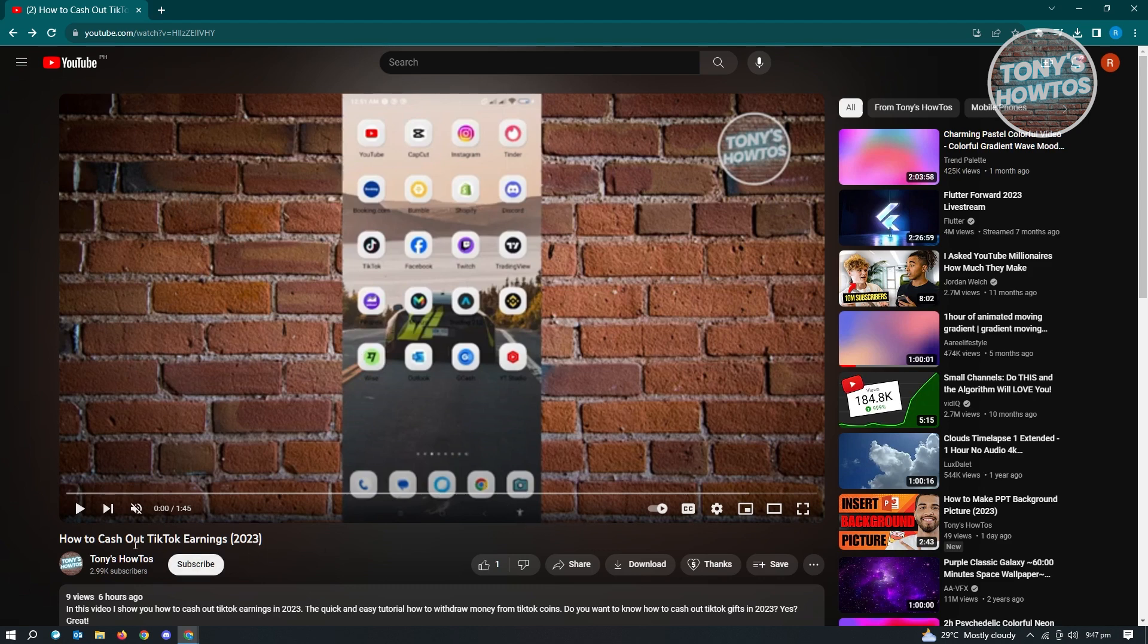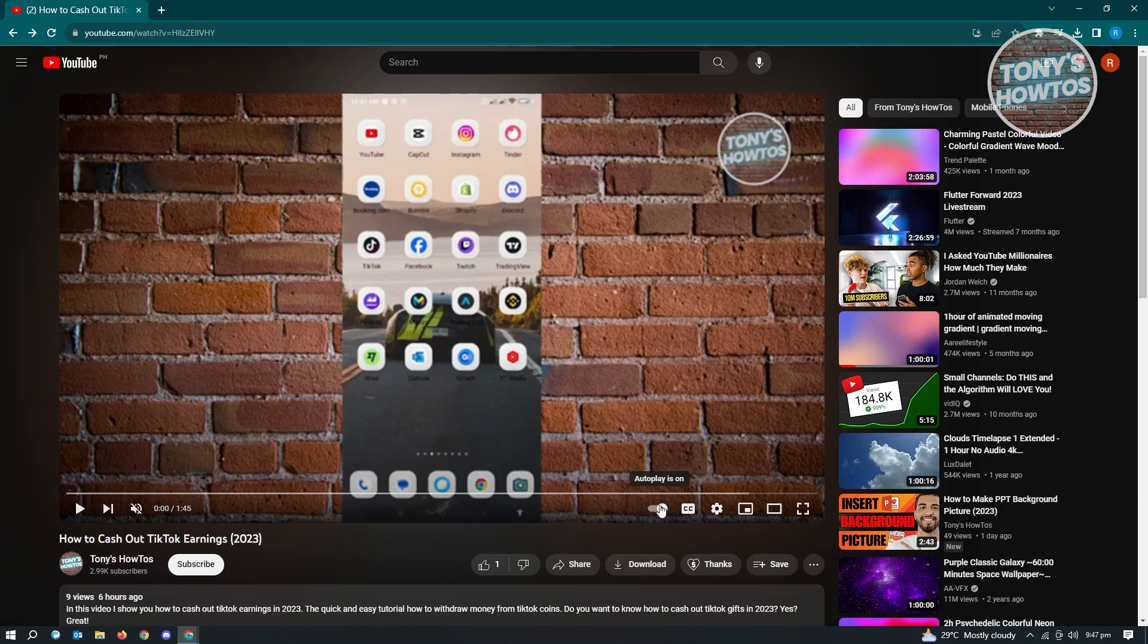As you can see, you have the controls at the bottom section of that video. You have the subtitles, settings, as well as the mini player. But when you click on the section next to the subtitles here, you see the autoplay button.